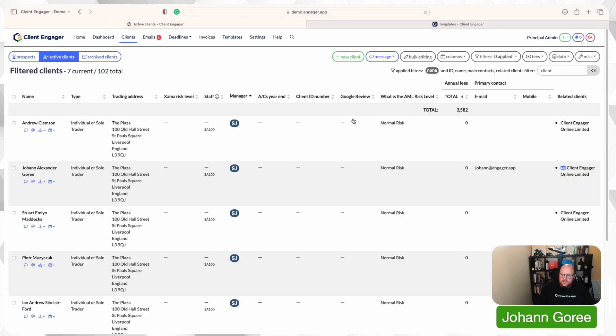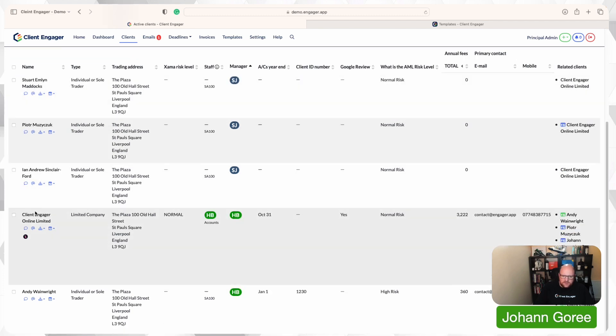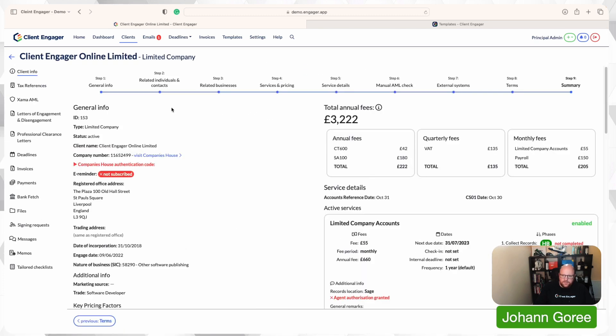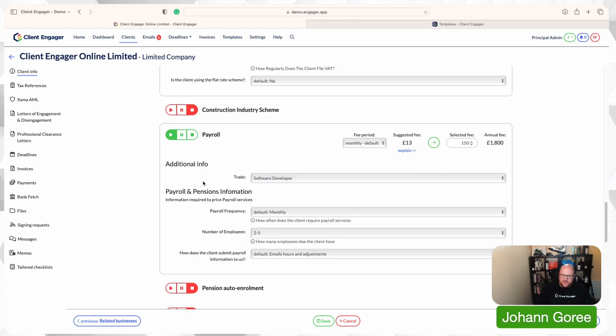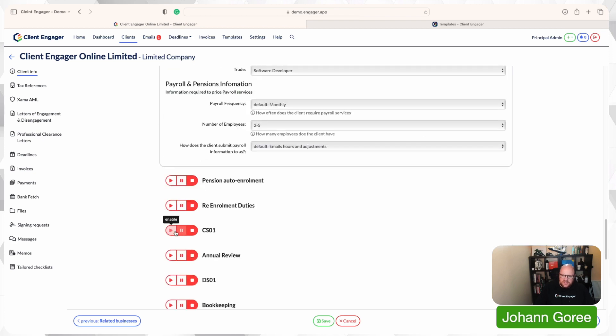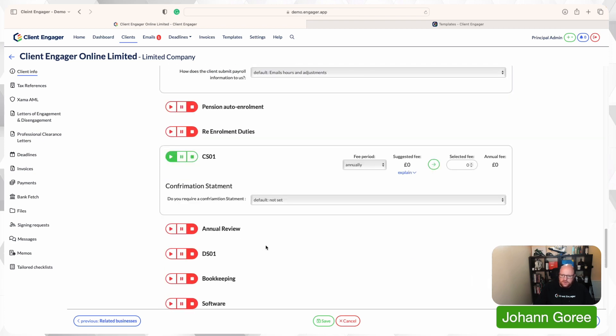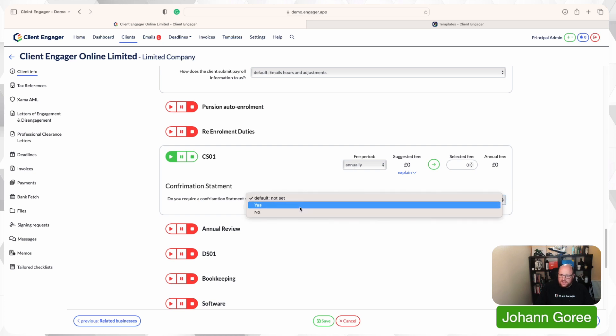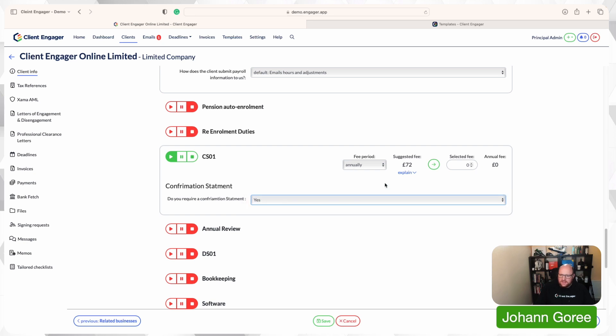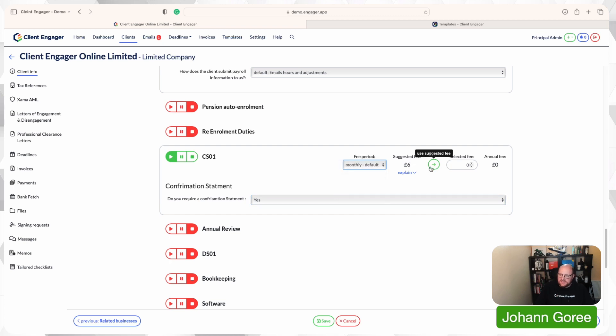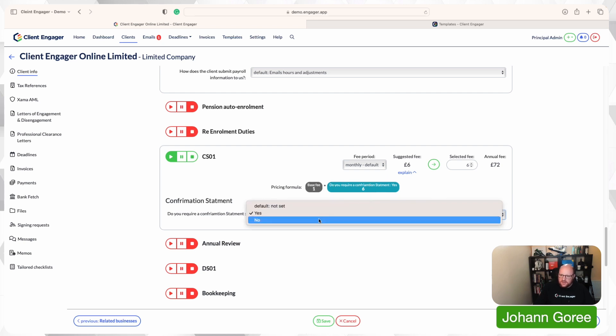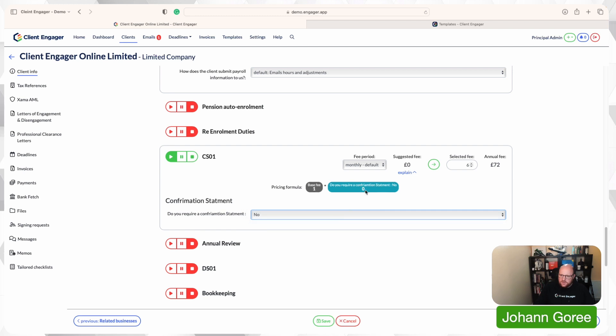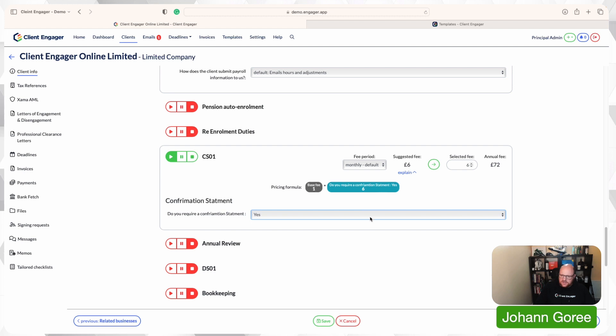Now, if I go to a client, I'll go to Client Engager for example. If I now go to their service and pricing and scroll down to the CS01 and turn that on, that is now asking me the question of do I require a confirmation statement? I'm going to turn around and say yes. And it's going to tell me it's £72 annually. I'm going to say actually I want to charge this monthly, so it's going to drop it to £6 and I'm going to move it over there. And remember, you can always check the explanation. So you click on explain and it says right, your base fee was one. You've times that by six, which is your answer. If I go no, that times by zero gives you zero. I'm going to go yes, I'm going to put that price over there. I'm going to save.